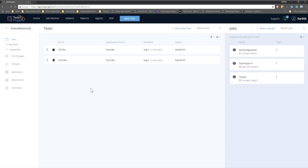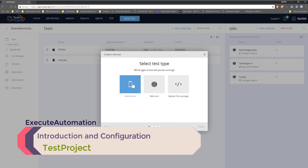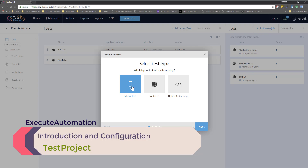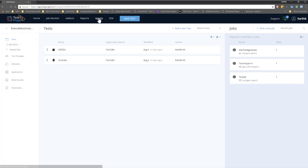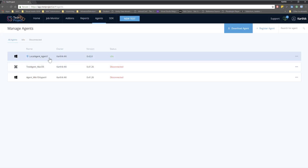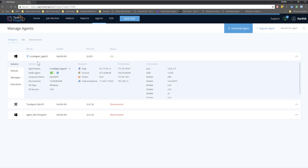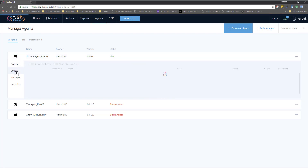I have already logged in to the TestProject application. I'm going to start creating a new test, but instead of testing a web application I'm going to test a mobile application. Before selecting that, let's quickly see what our agent has. If I go to the agents tab, I can see my local agent running, and under devices I can see all connected devices — including my Xiaomi phone — along with the OS type, which is Android.